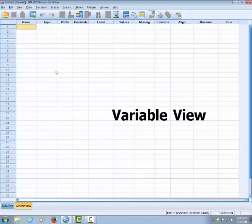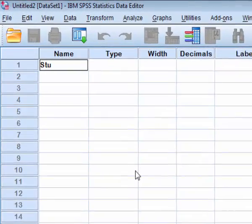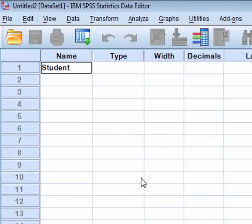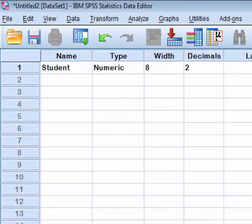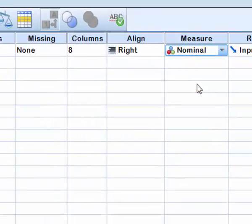First, I will have individuals or I will call them students. Student. This is my first variable and the level of measurement is nominal.